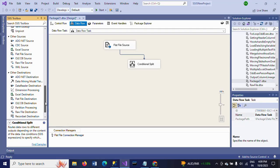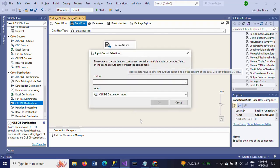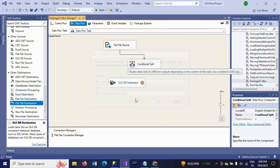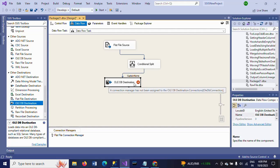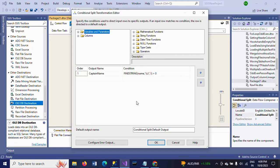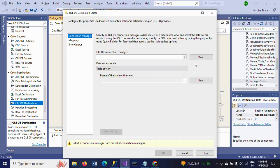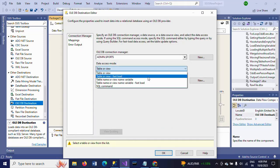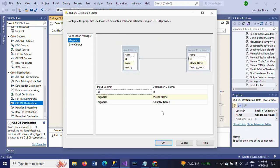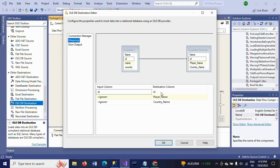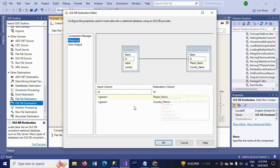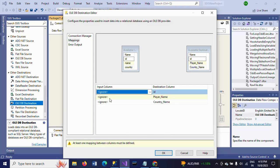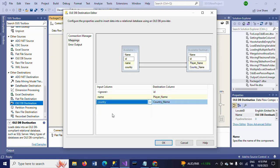Now I am loading the data into an OLE DB destination. I am selecting CaptainName because in the conditional split we have a default output, so we need to select the required column. I am selecting my sports database and the table ICC 2023 World Cup captain. In the mapping, the destination columns are ID, PlayerName, and CountryName. ID is the identity column, so I want to ignore this from the input and map the rest of the columns.